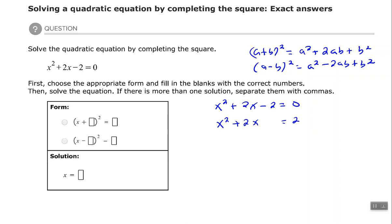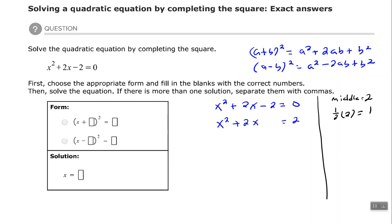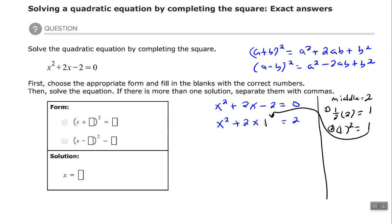Now I need to make the left-hand side into a perfect square trinomial. To do that, we work with the middle coefficient, which is 2. Step one: find one half of that number, which is 1. Step two: square whatever you get, so 1 squared is still 1. Now I'm going to take that 1 and place it right there — a positive 1 in the empty space.